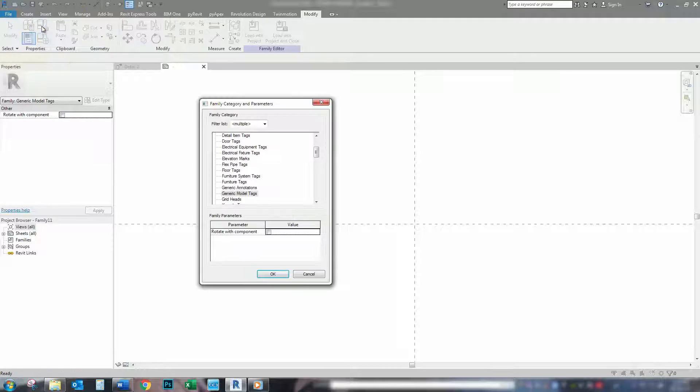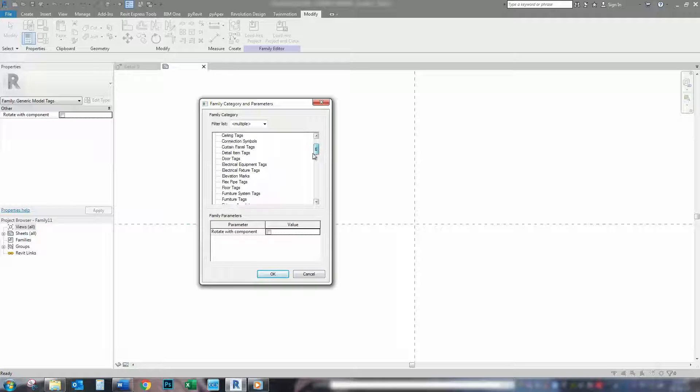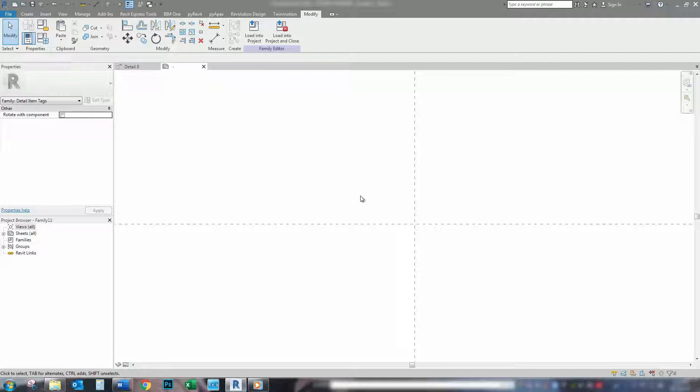We go up and we set our category for this tag. So, this tag is going to be a detail item, so we'll set it as a detail item tag. So, definitely need to do that, otherwise it will not tag your detail items.